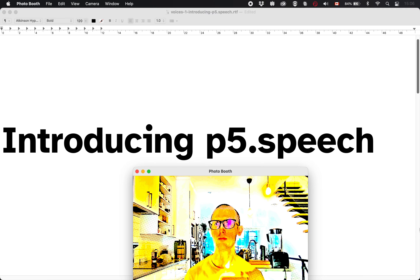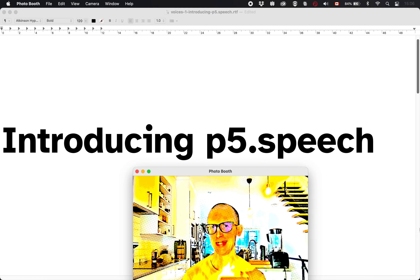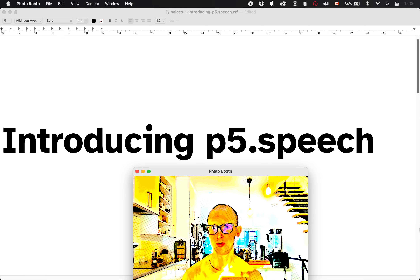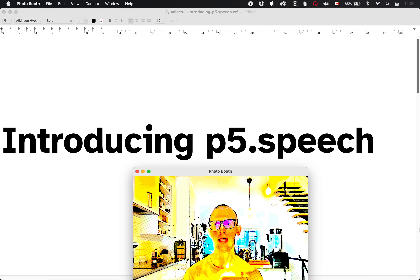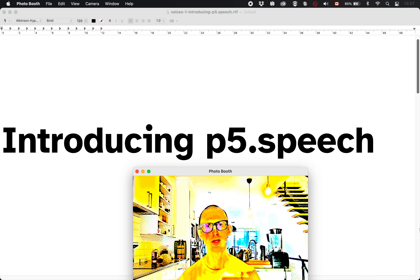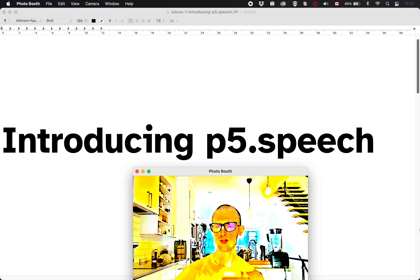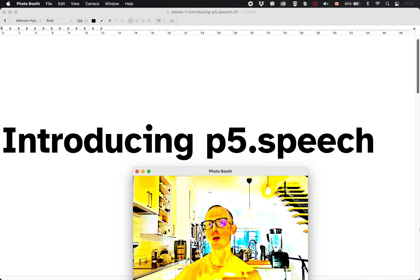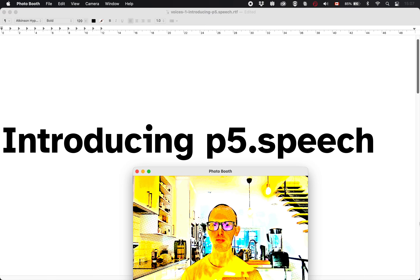Let's talk about a library called p5.speech. Some of the clues are in the name — it's a library specifically designed to work with p5, which you're already familiar with. It lets you do some pretty cool speech stuff. I want to use this library to introduce the basic process you would follow learning any new library in JavaScript, or frankly other programming languages as well, in part because this is a relatively gentle library.